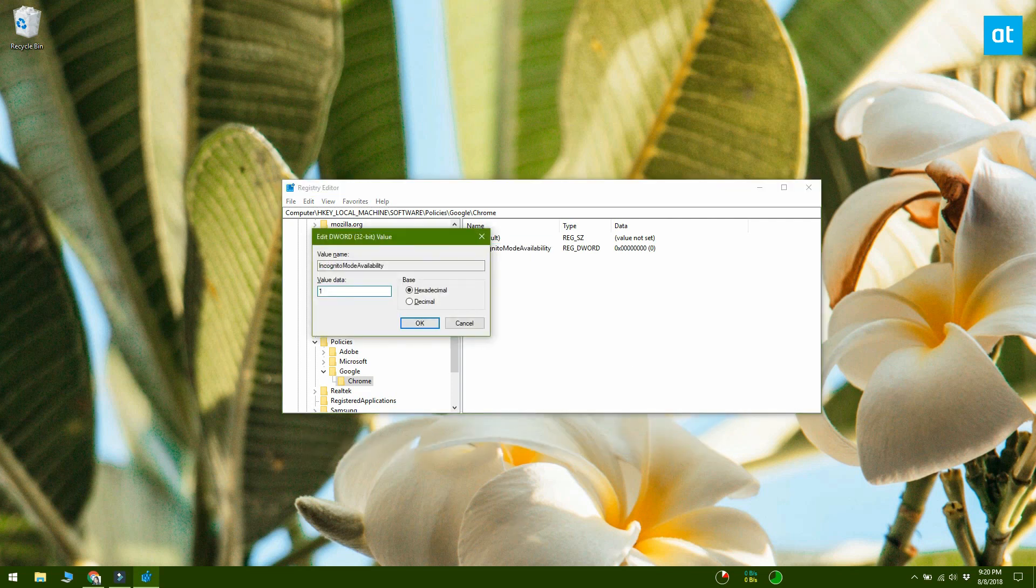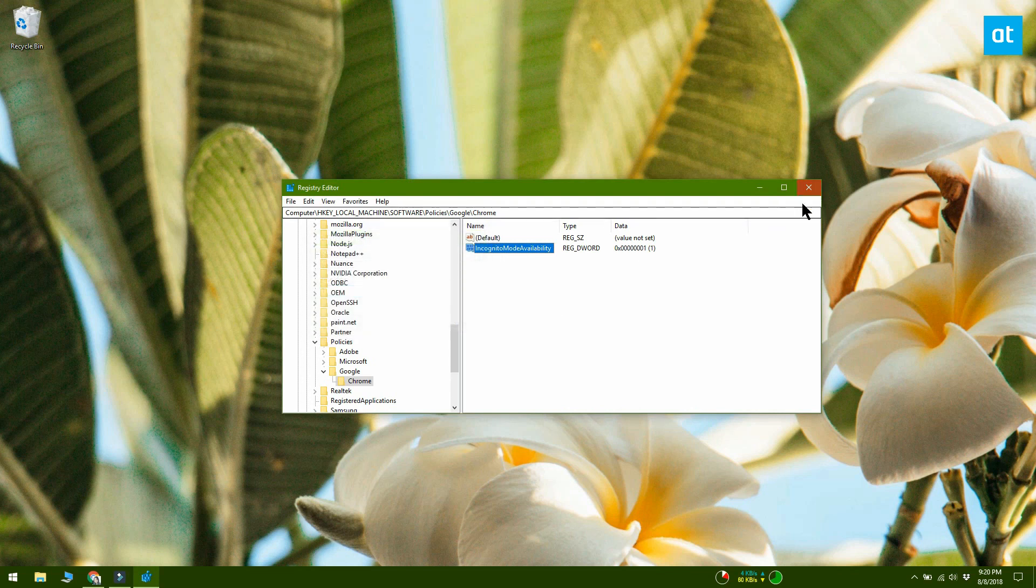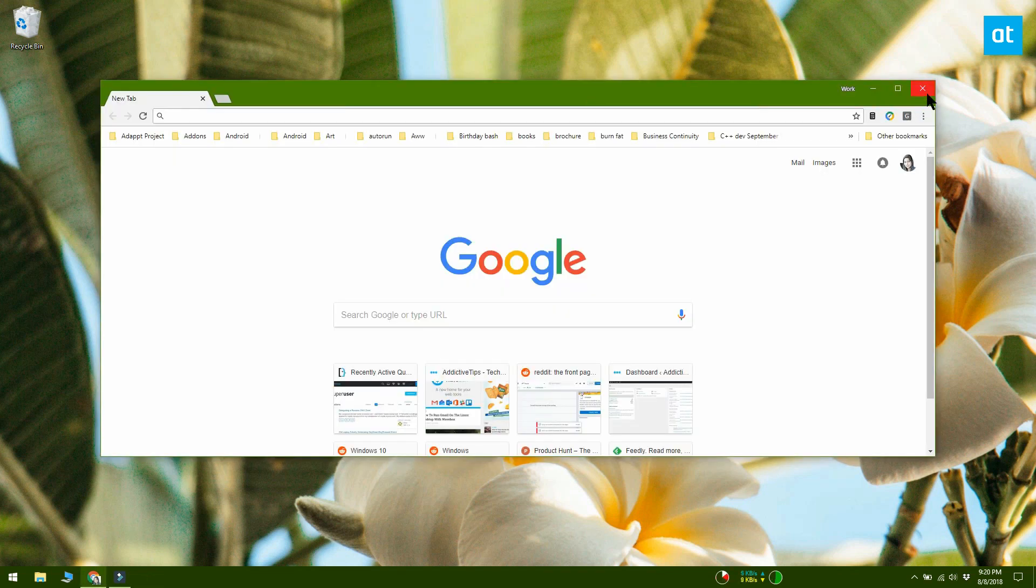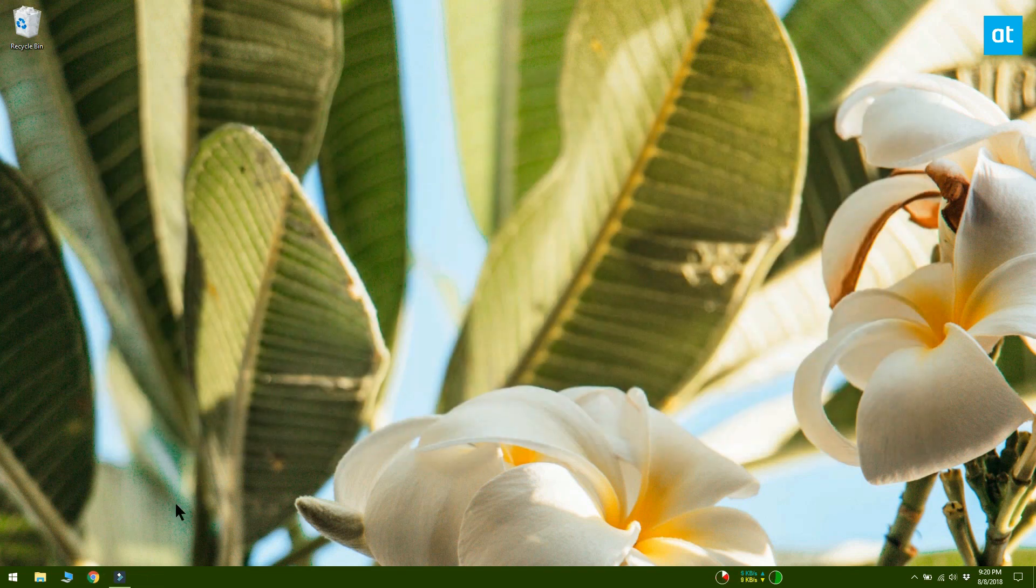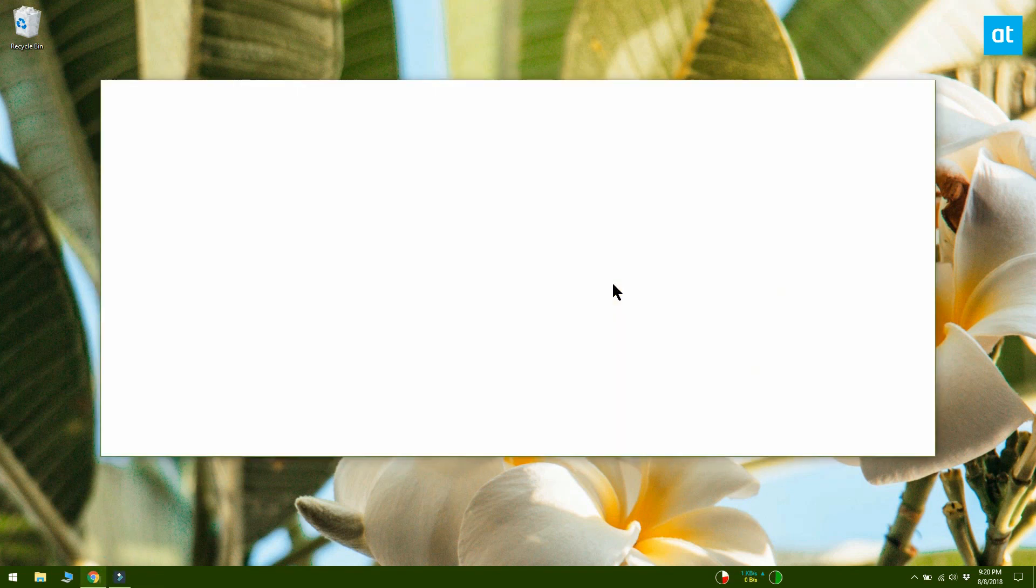If you have Chrome running, close it and reopen it. The new Incognito window option will be gone from the Chrome menu.